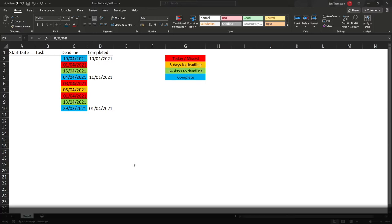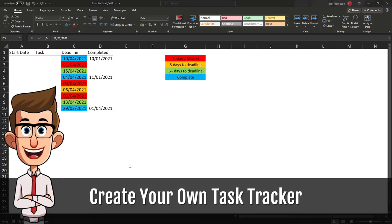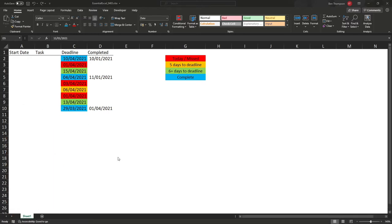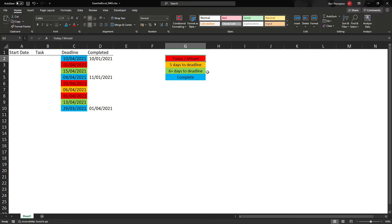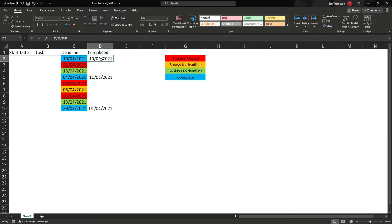Hello everyone and welcome back to another video. In today's video I'm going to be showing you how you can create this simple task tracker using conditional formatting that allows us to apply logic when we compare today's date to the date for a given deadline. We've got one of four scenarios based on our colour formatting: deadline being today or missed is red; within five days is amber or orange; six plus days until deadline is green; and if the task has been flagged complete with a date in the completed column, it highlights blue. We'll go back to a blank document and go through the stages of how we put this together.